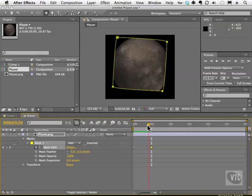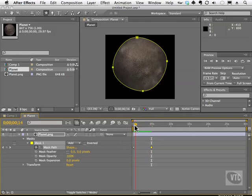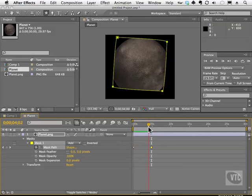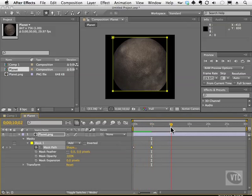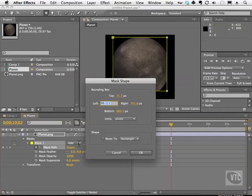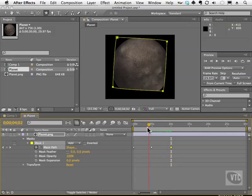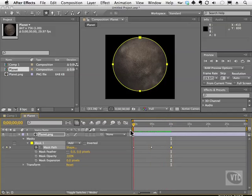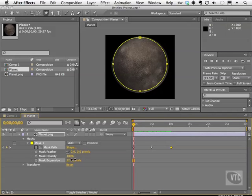Scrub the timeline and see how cool that looks — the mask shape animates between the ellipse and the rectangle. We can go further in the timeline, go back to shape, and change it back to an ellipse. We also have the ability to affect the mask expansion — what is covered inside of the mask — and you can use this control to change how much or how little the mask is actually covering.